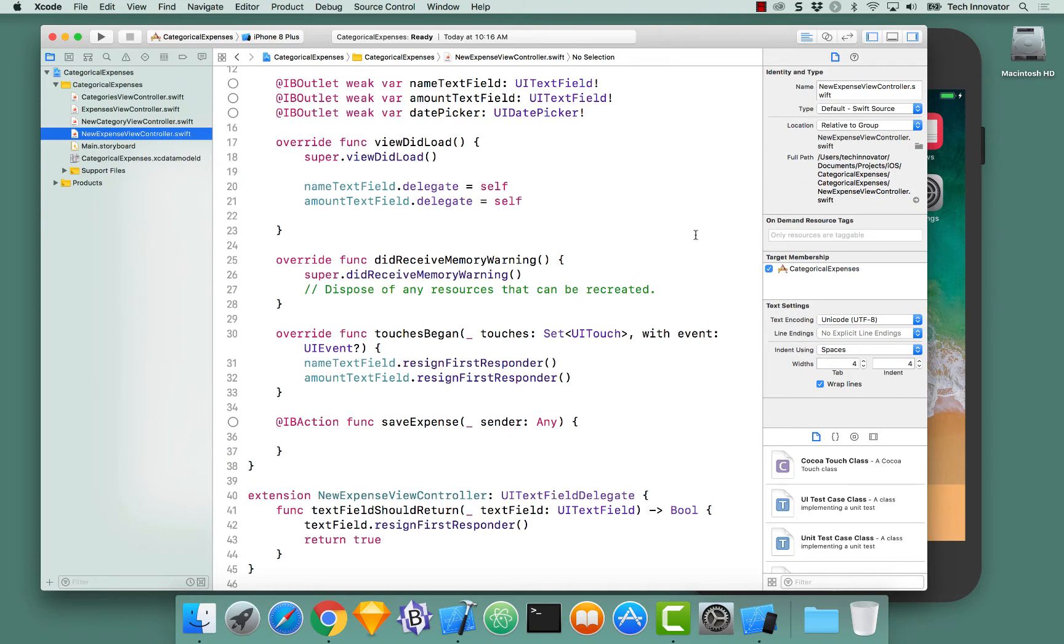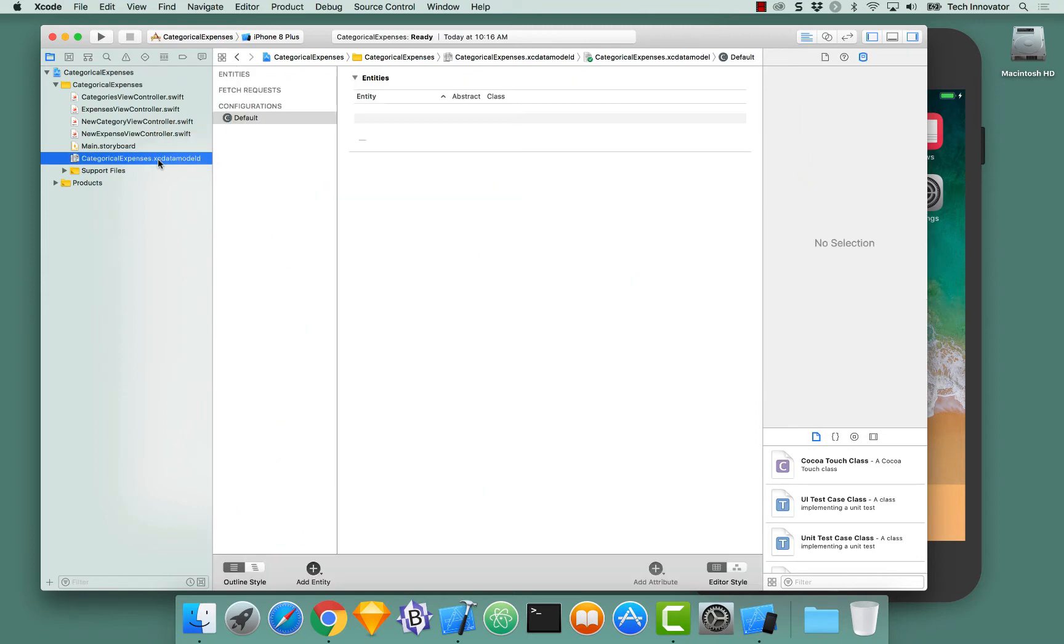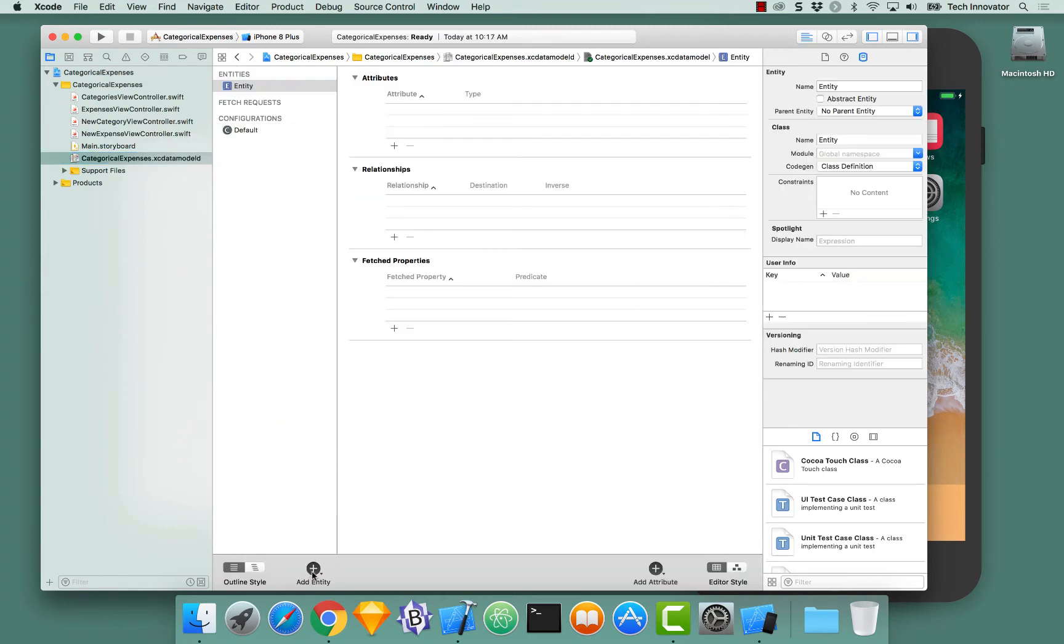Let's edit our Core Data model and add an entity. To add an entity, we click the Add Entity button and a new entity is born with the name Entity. Let's change this right now to Expense.